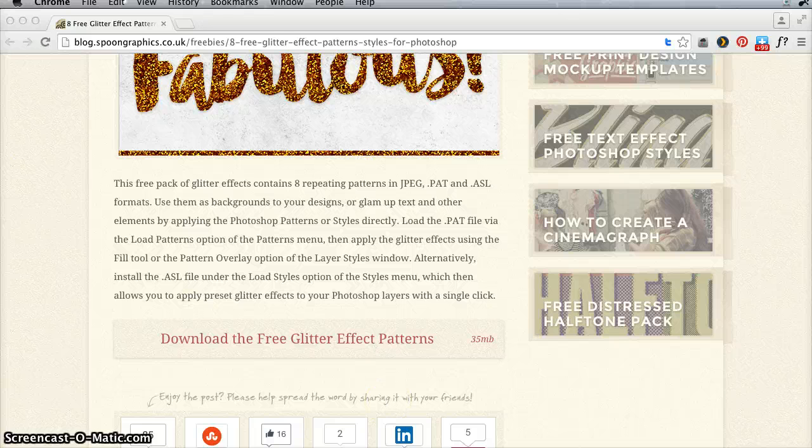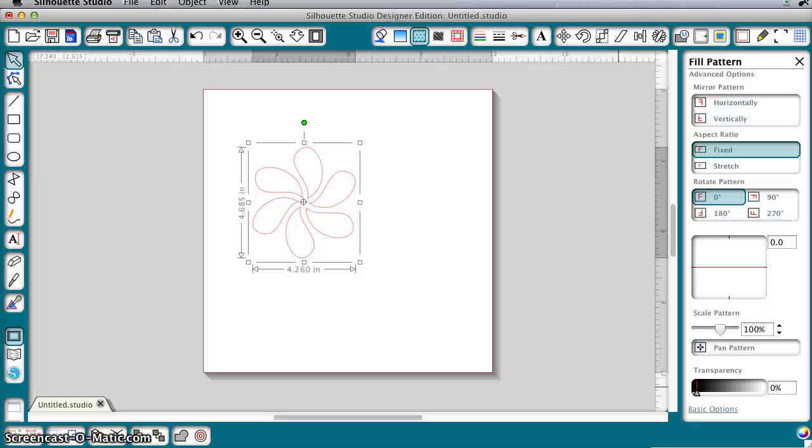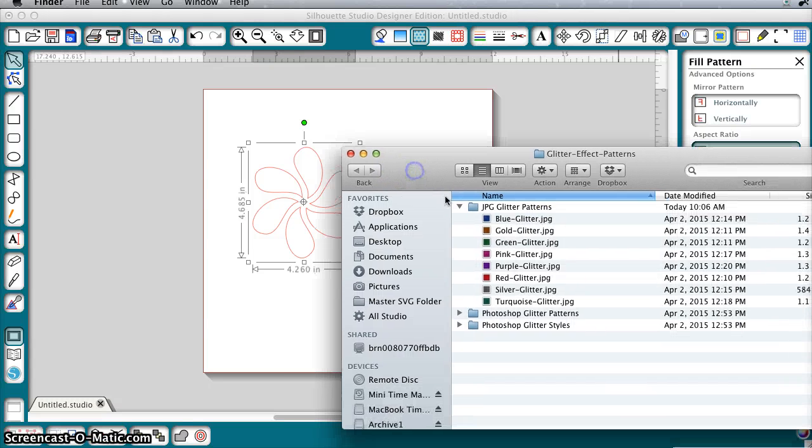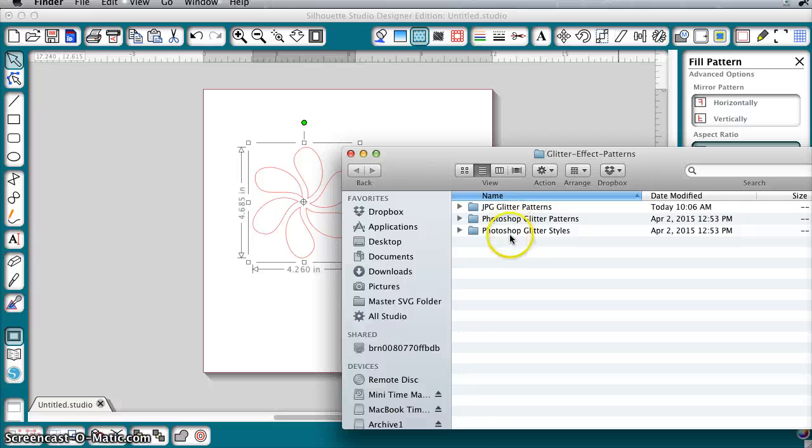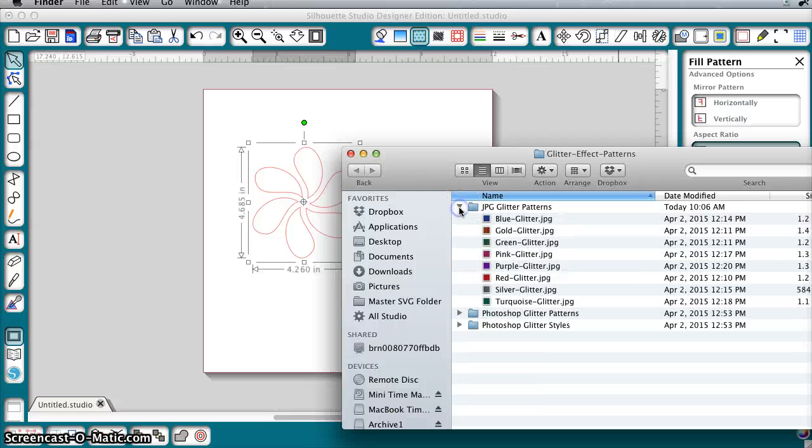I'll show you how to use it in Silhouette Studio. I'm going to bring up Silhouette Studio and the folder with the patterns in it. It has three subfolders, two of them start with Photoshop and the other one is the JPEG glitter patterns. You don't need these bottom two unless you use Photoshop. For Silhouette Studio we're going to use the JPEG versions.